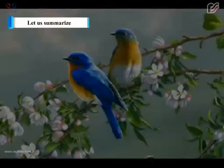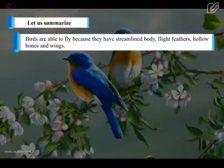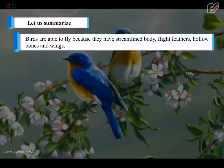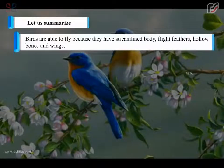Let us summarize. Birds are able to fly because they have a streamlined body, flight feathers, hollow bones and wings.